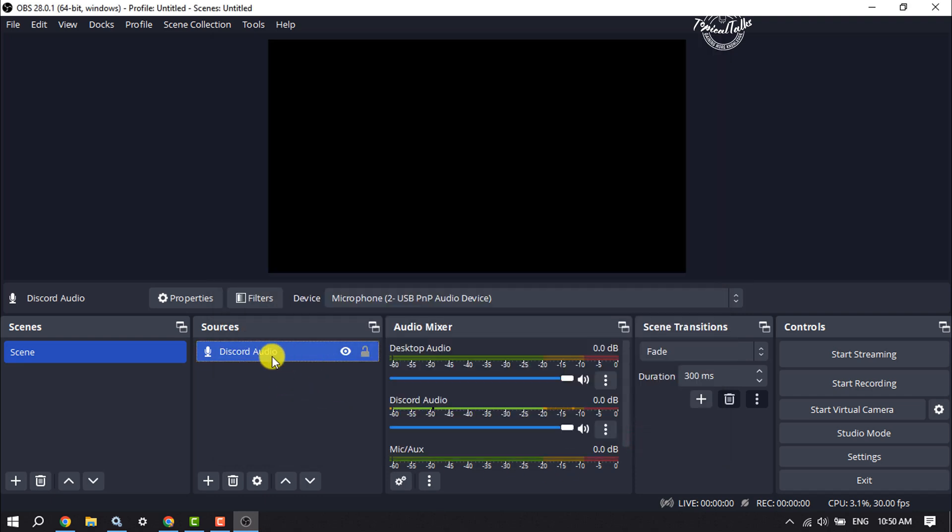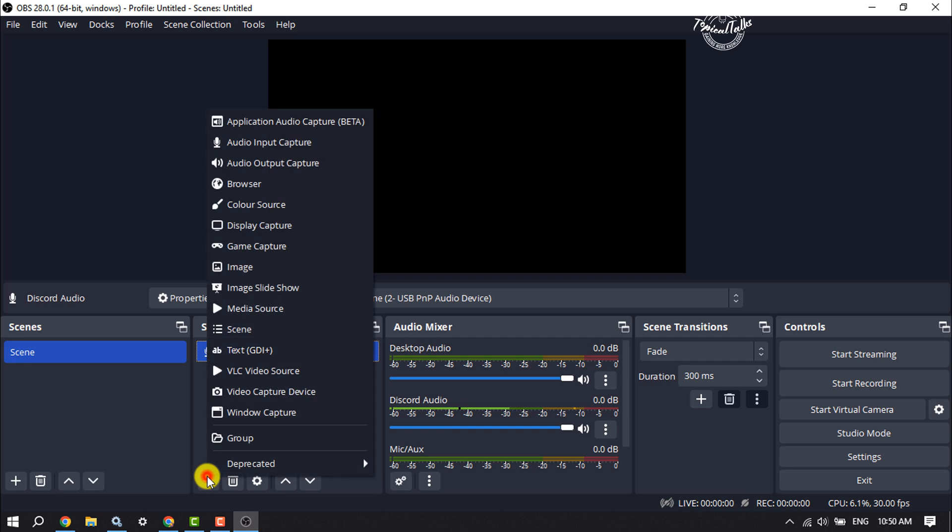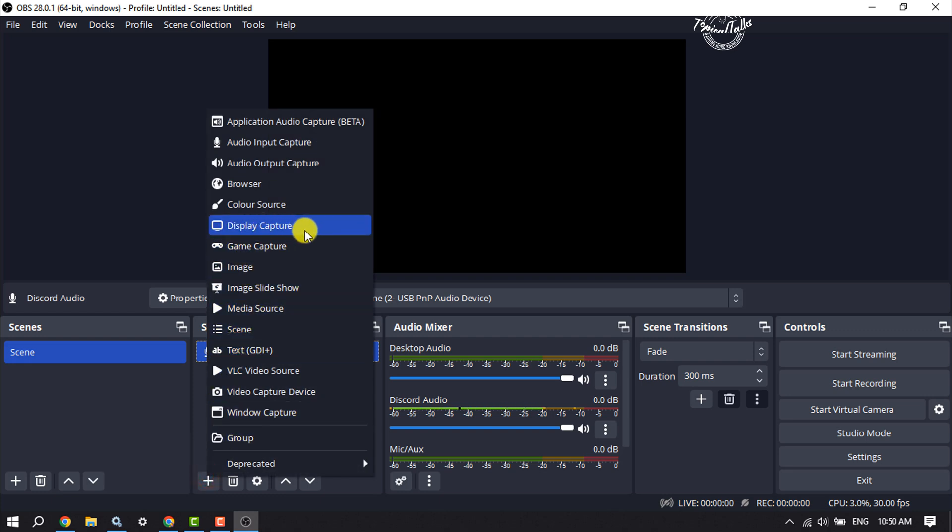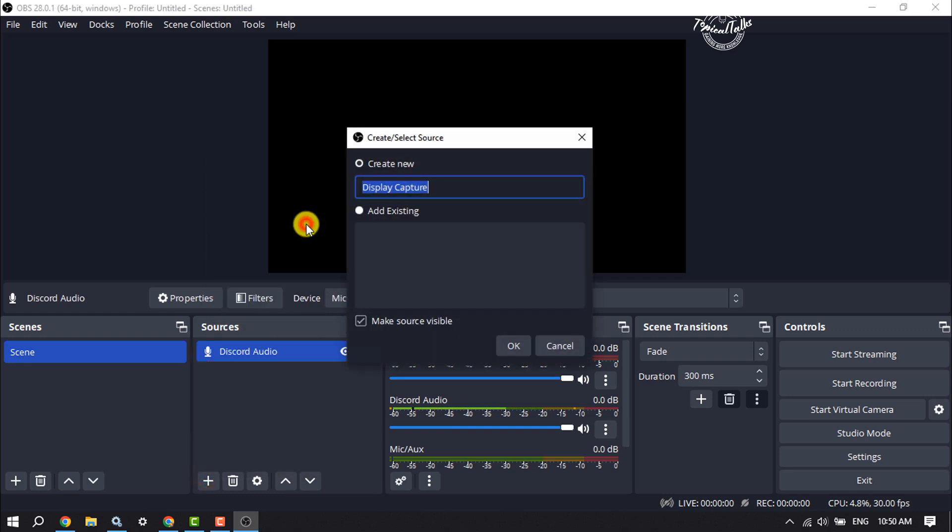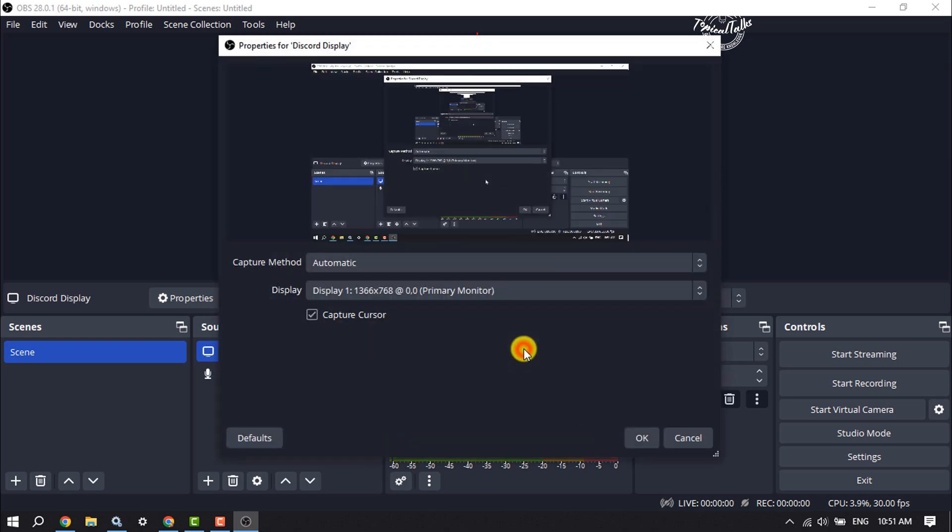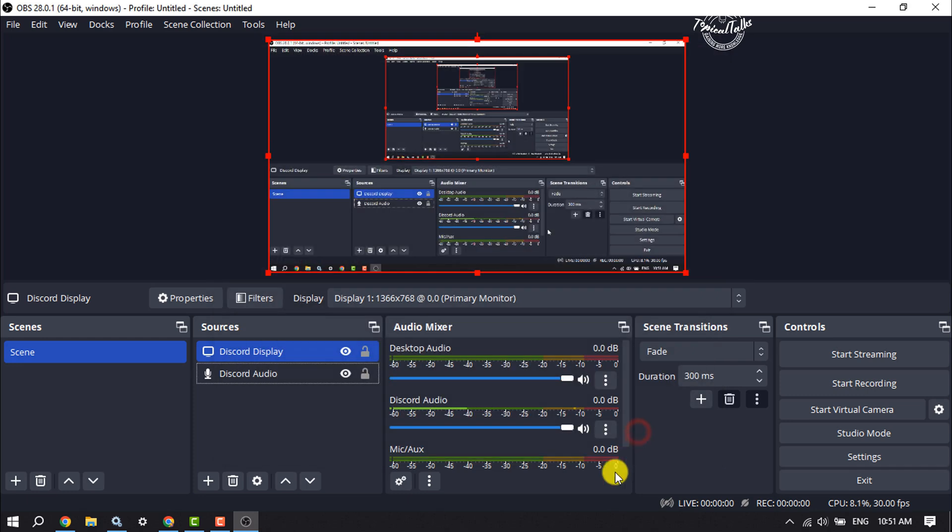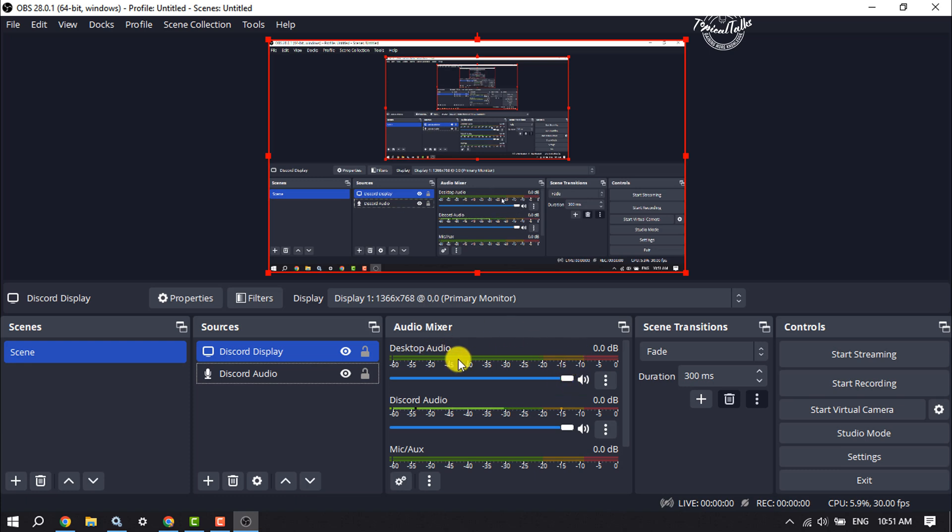Now again, click on this plus icon for sources and select display capture. Click on OK. If you want to also record your desktop audio, then just increase the